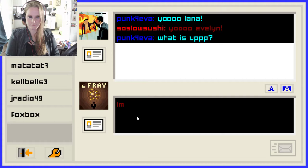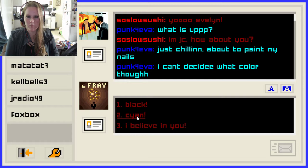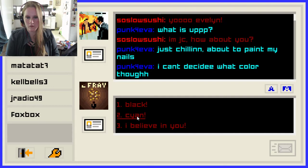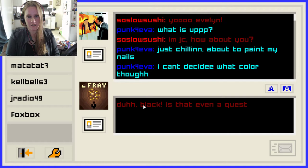I plan on doing at least one or two more playthroughs of this and making different decisions so I can see what the different endings are. 'Just chilling. I'm about to paint my nails. I can't decide what color though.' Black. Cayenne. Cyan. 'I believe in you.' We're going to do black — black is my favorite color. 'Duh. Black. Is that even a question?'